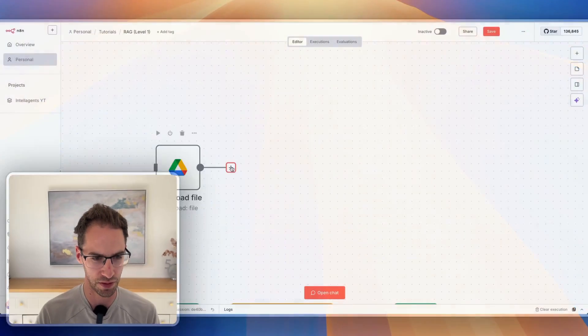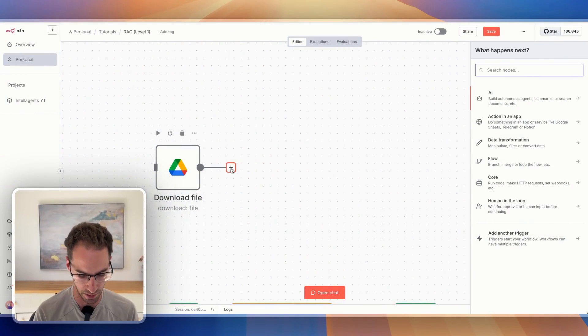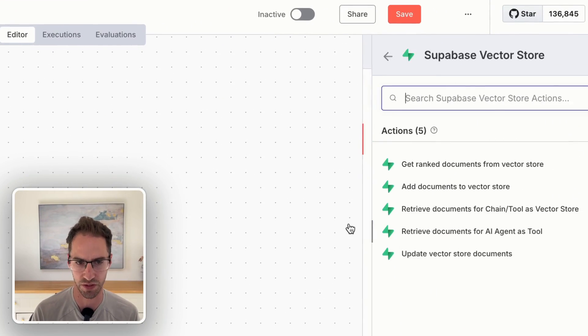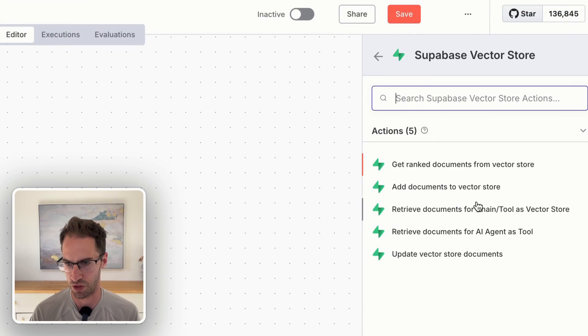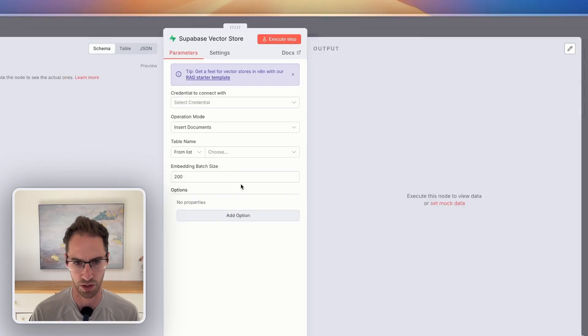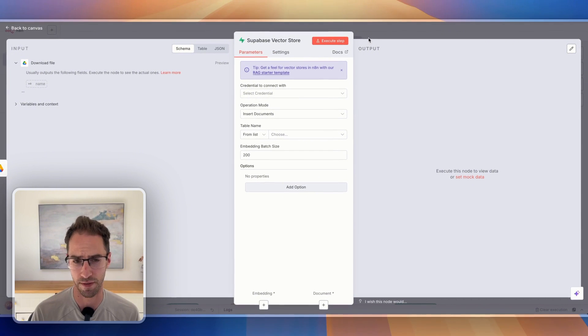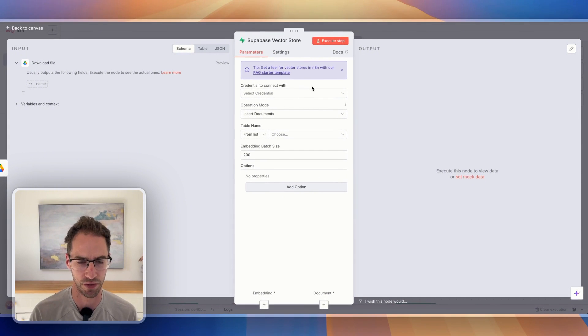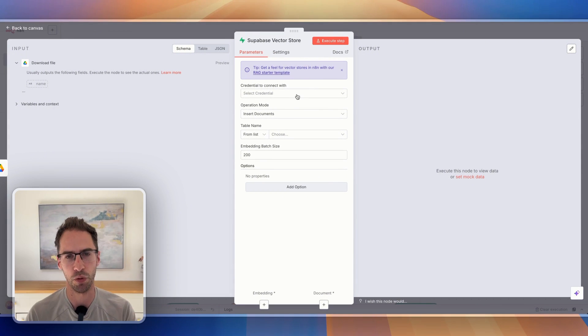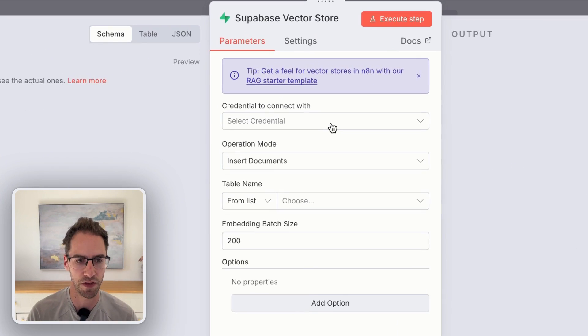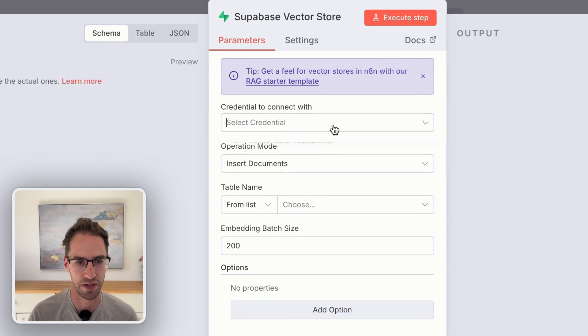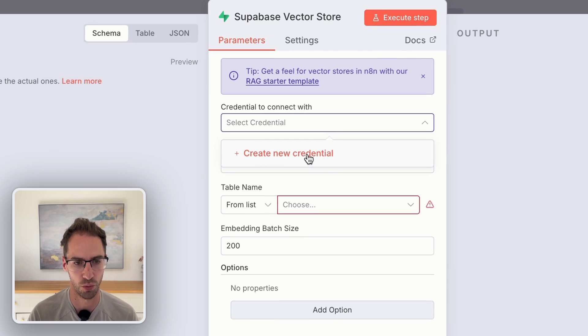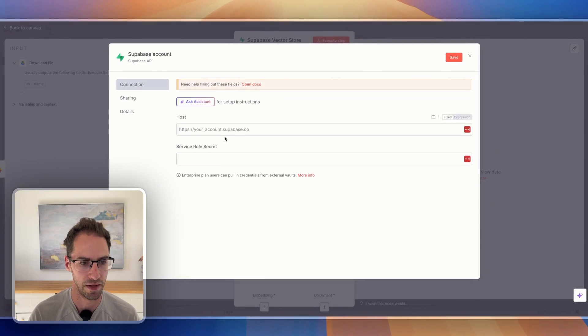The first thing I'm going to do is add a node for the Supabase vector store, and we're just going to add documents from Google Drive into that vector store. In n8n, the first thing we're going to need to do is create a credential, so we'll click that.